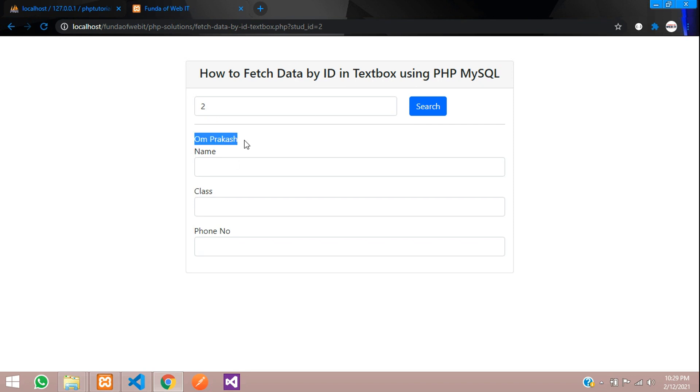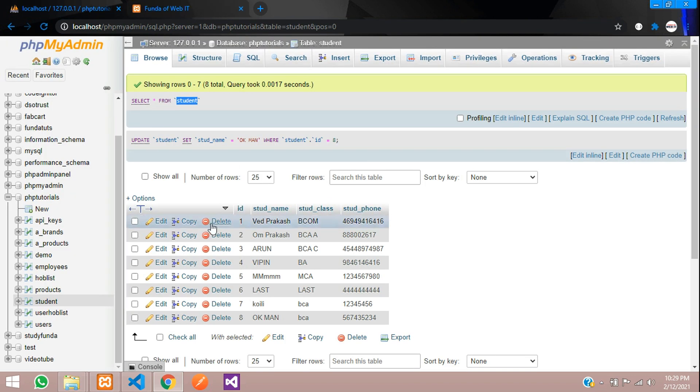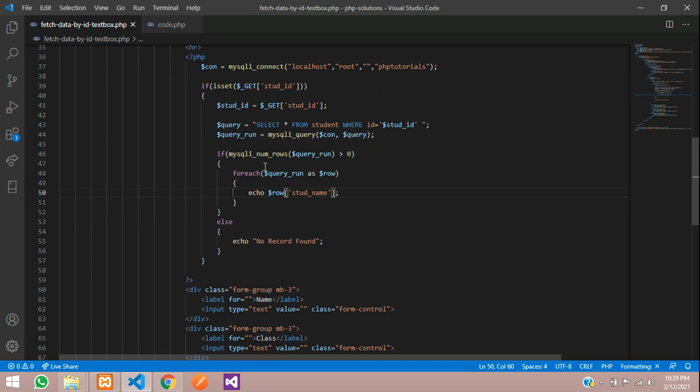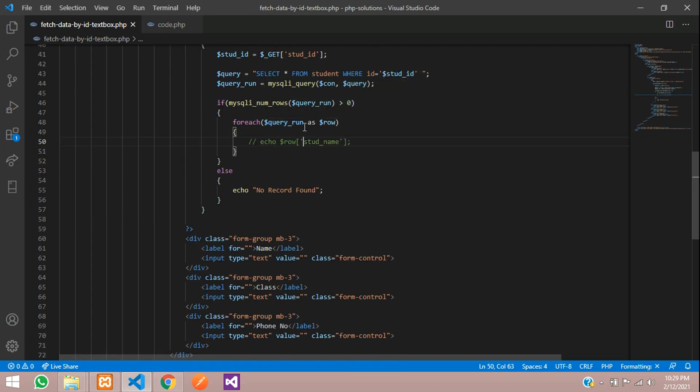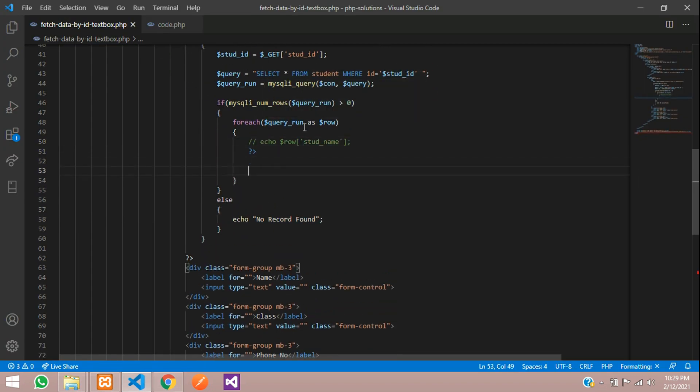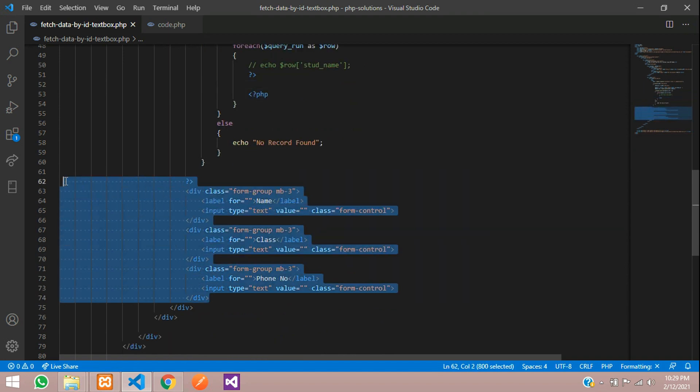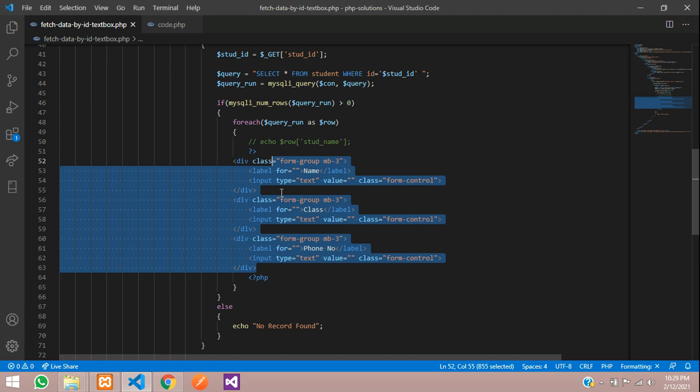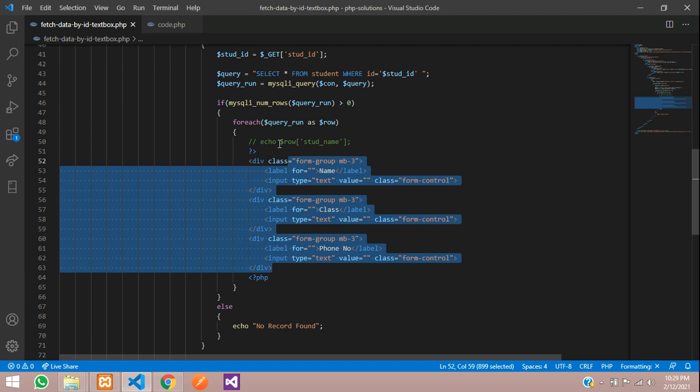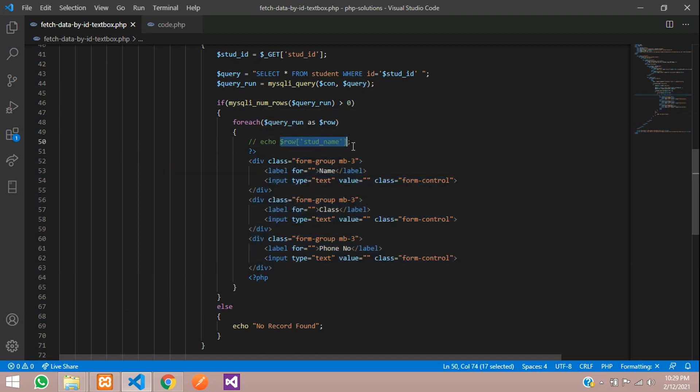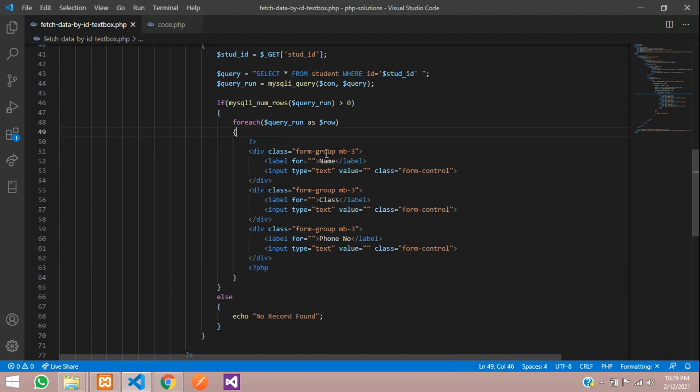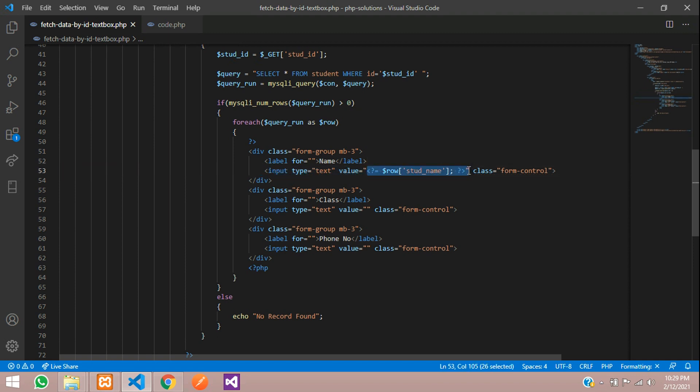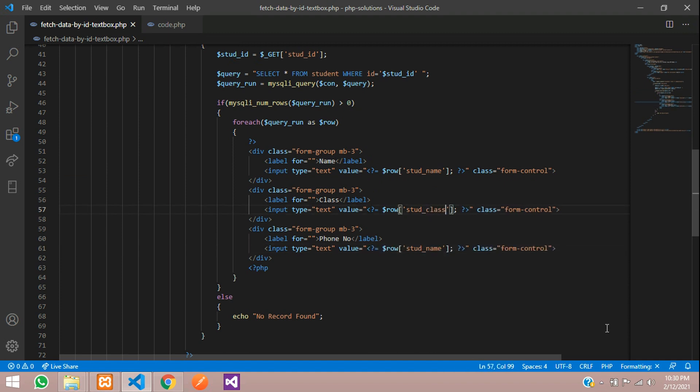Row of your column name is nothing but the student underscore name, stud underscore name. Let's save and refresh and check that. Refresh, you can get Aum Prakash with the ID number 2. Over here, you can see ID number 2. That is Aum Prakash data. Now let's fetch this detail into our textbox. Let's comment this and divide this. PHP close and PHP open. Now let's control X and paste over here. Let's call this student name. Inside this value, we have to fetch PHP open. This is equal to is a shortcut method to echo the data. Let's use this. Copy and paste again and change the column name as class and phone.